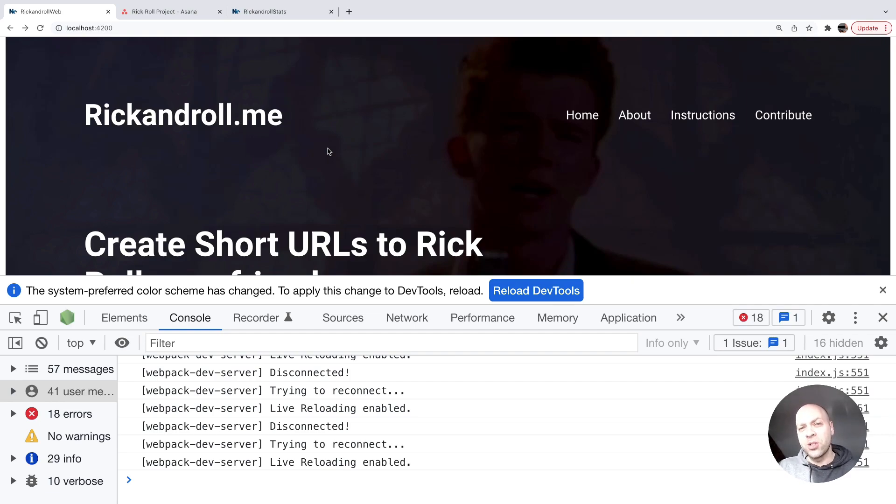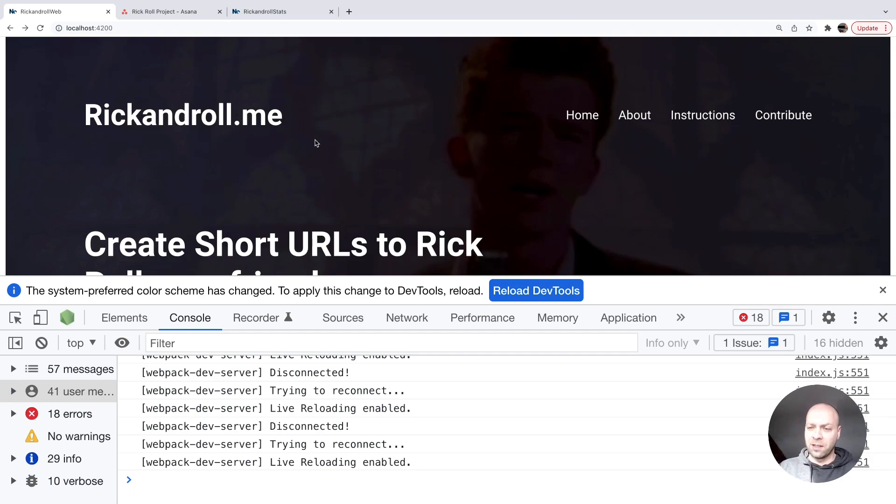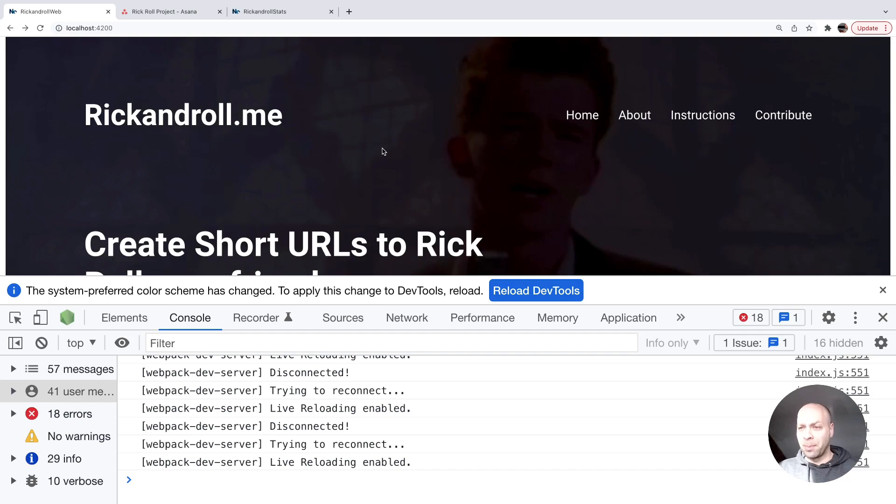Currently, the way our projects are set up, we can't do that because the styles are embedded into the web frontend application. But we can move them to a shared library and then share them across the two applications so we can achieve that ability to reuse that code.